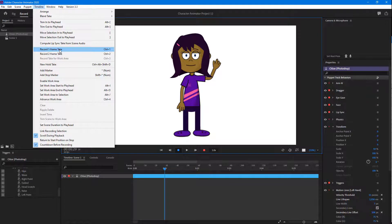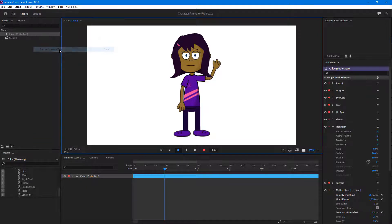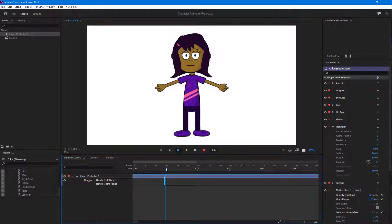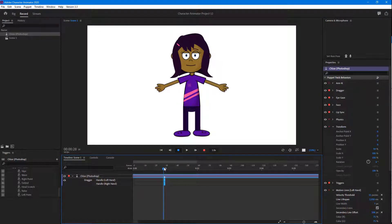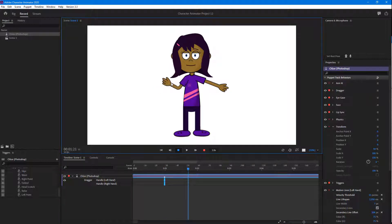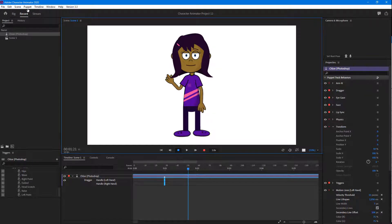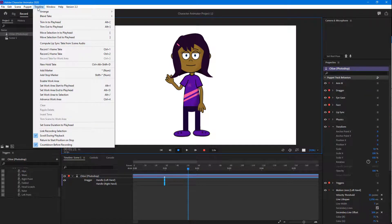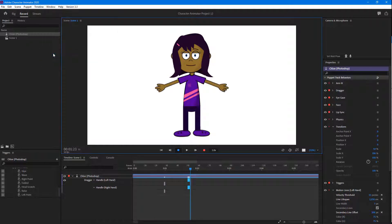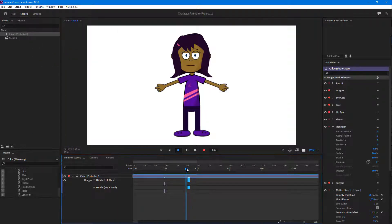I'm going to go into the Record Frame Take option right here. A frame take is made — this is the position that has been recorded. I want another position as well, so I'm going to go into Timeline and record take two. There's take one and take two right here.